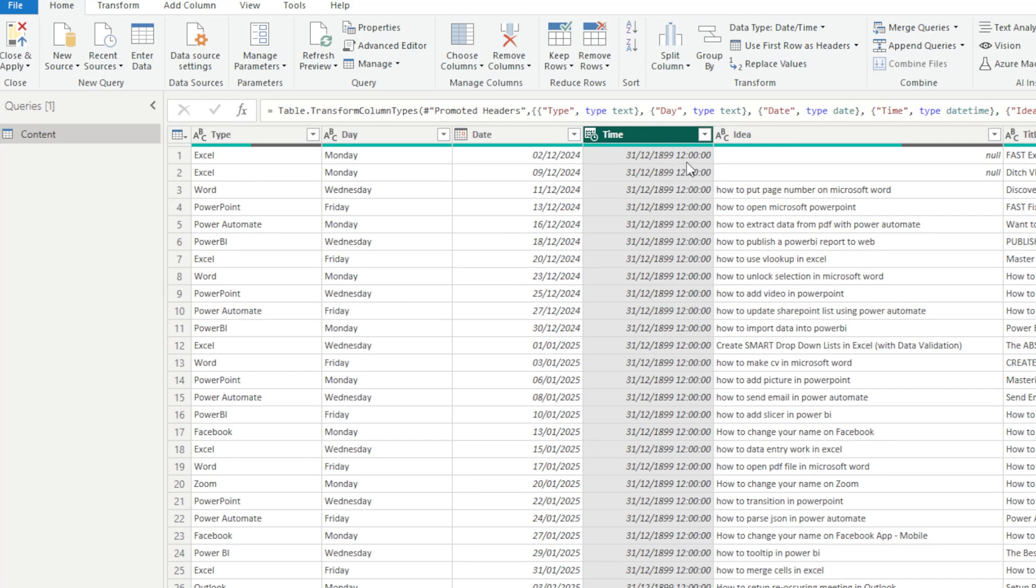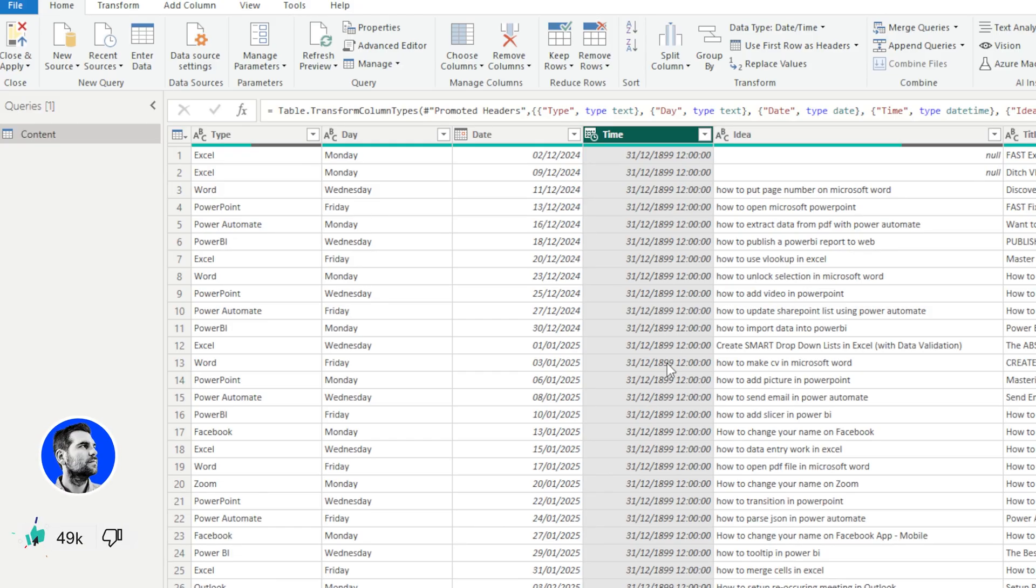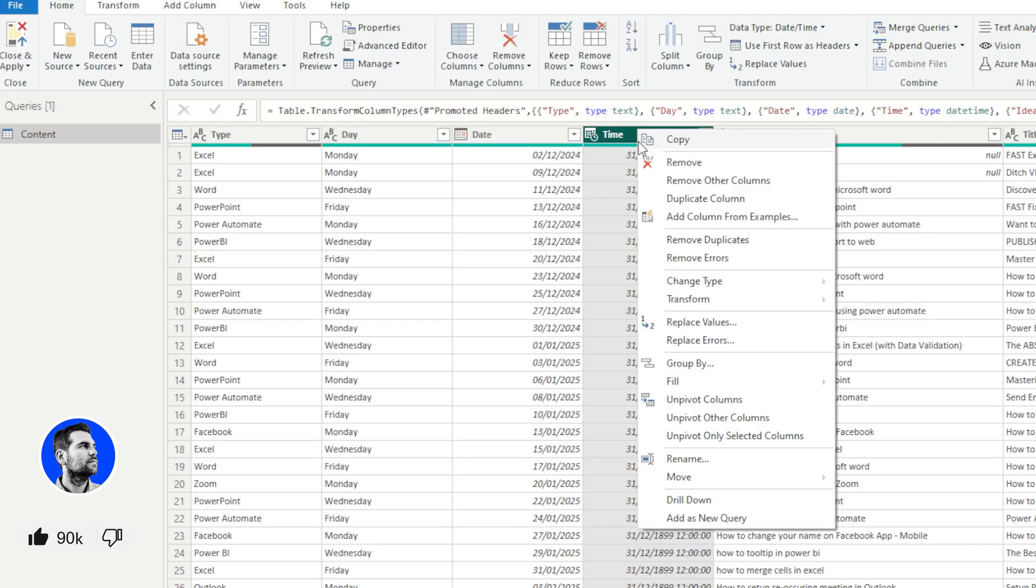This is because obviously this is coming through as the wrong date but the correct time. Now in my particular case, this isn't actually overly too difficult or too much of a problem.